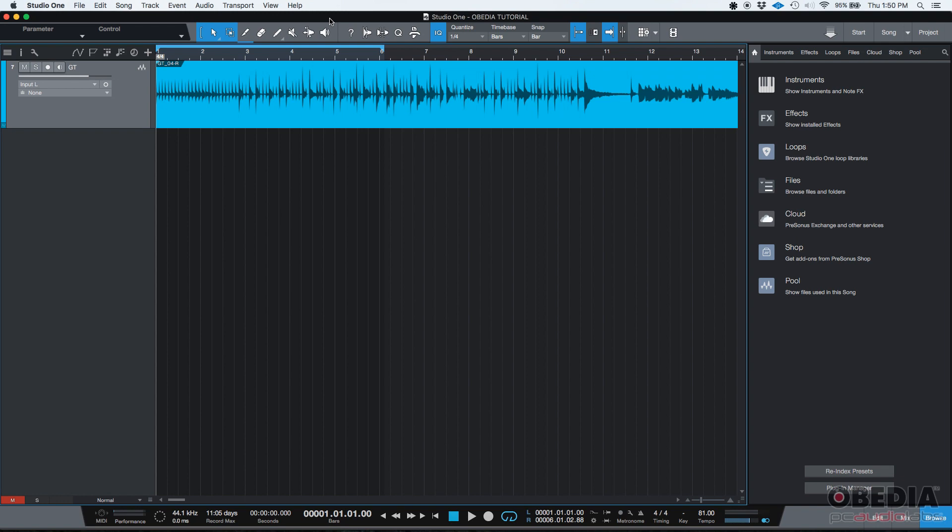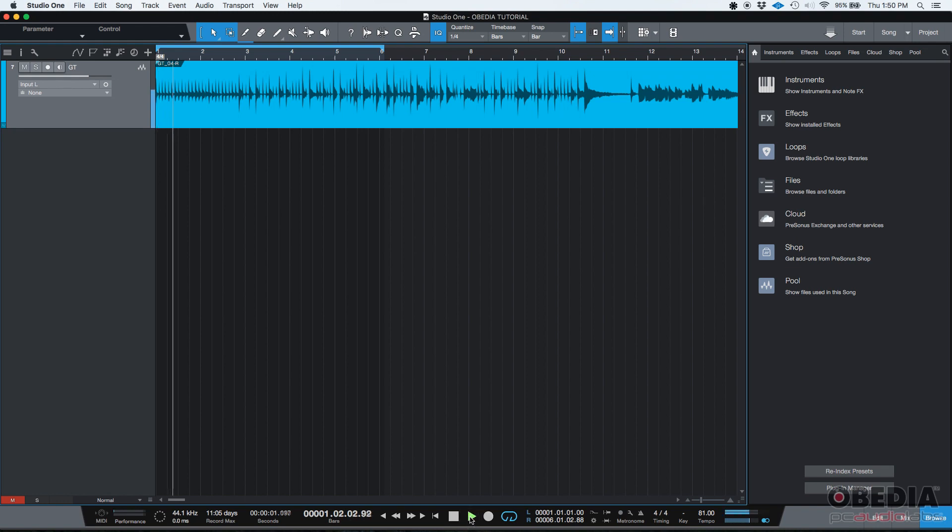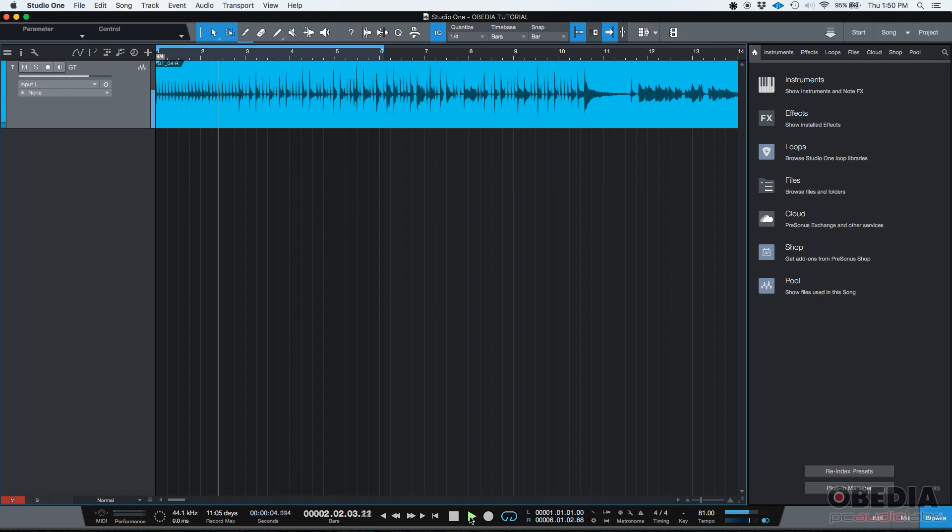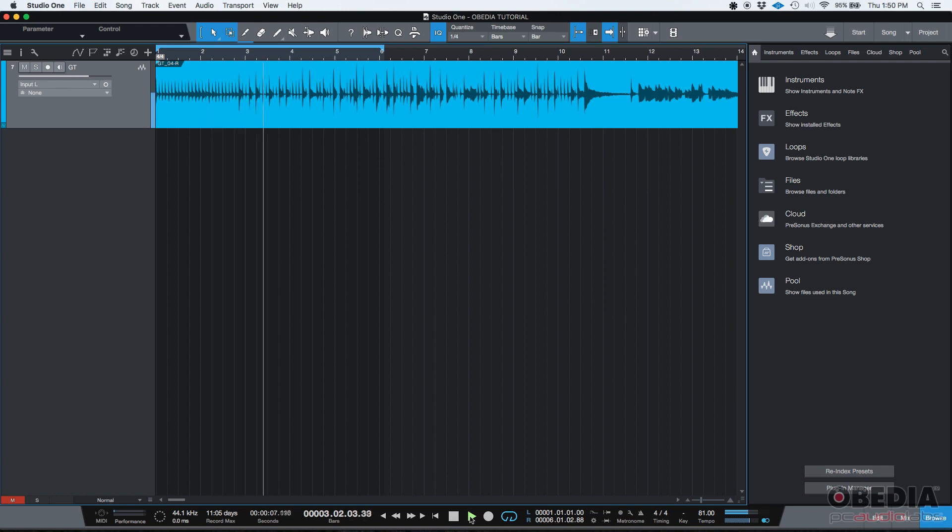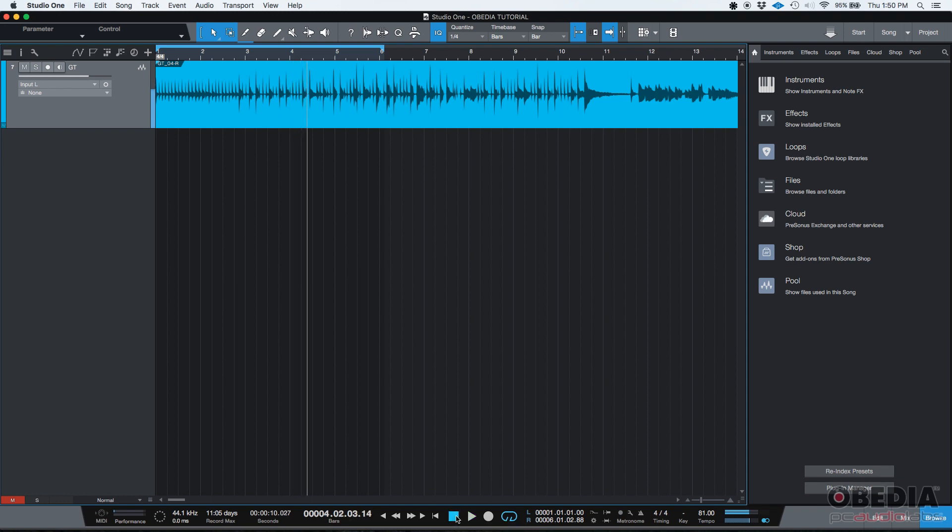So as you can see, I have a track here. It's called GT for guitar. It's a mono audio track, and it basically has a guitar that I have recorded. Let's go ahead and press play. It's totally and completely clean, just so that you have an idea of what we're dealing with. Okay, so that's the track right there.